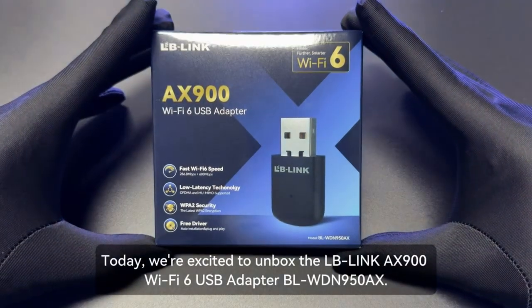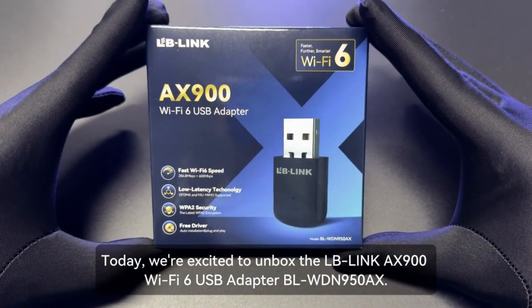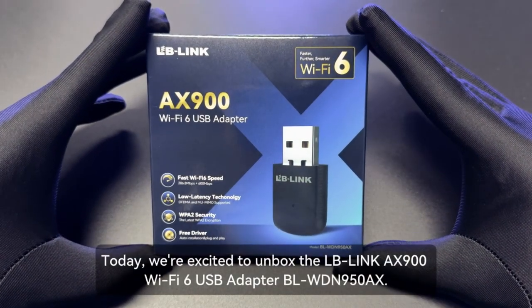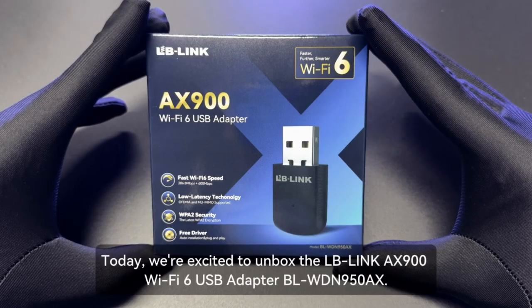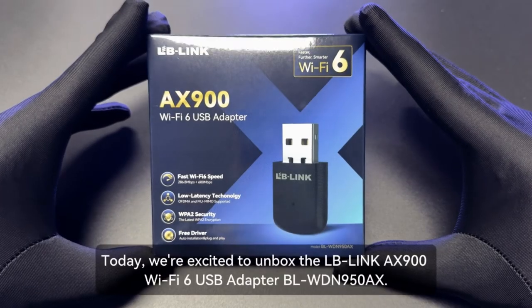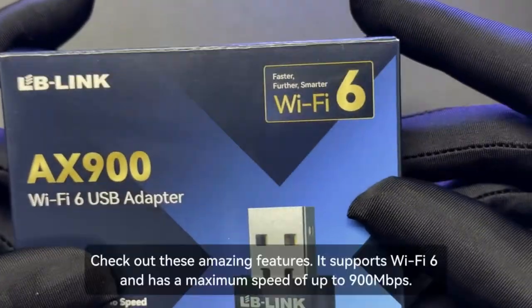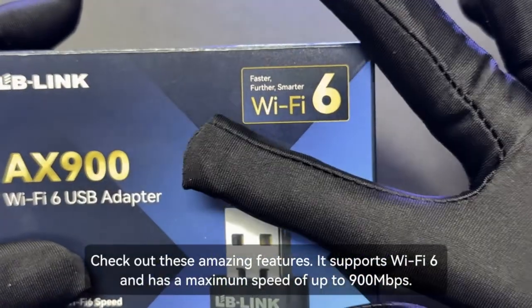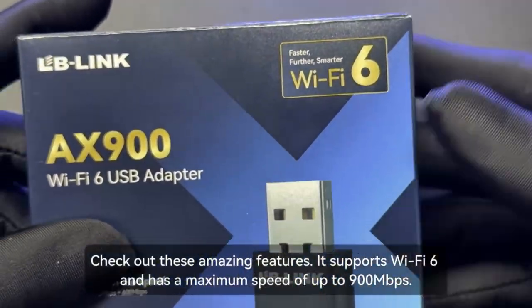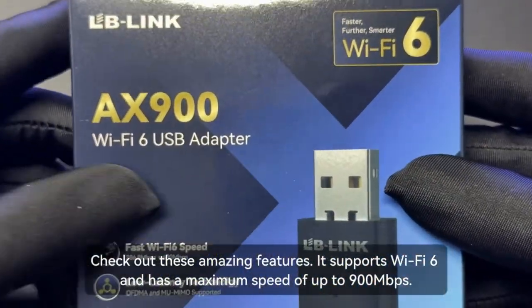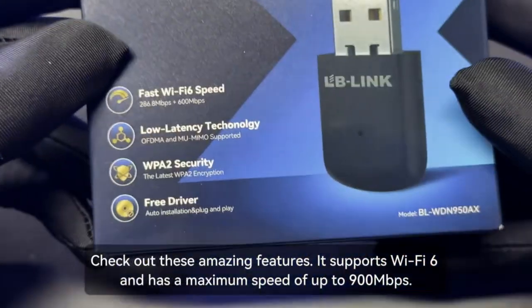Today, we're excited to unbox the LBLINK AX900 Wi-Fi 6 USB Adapter BLWDN950AX. Check out these amazing features. It supports Wi-Fi 6 and has a maximum speed of up to 900 Mbps.